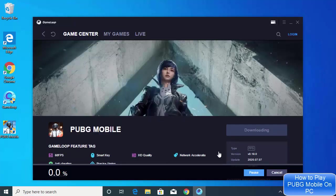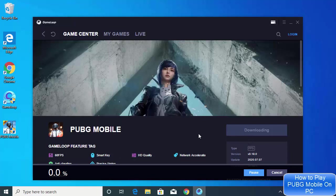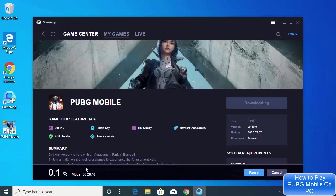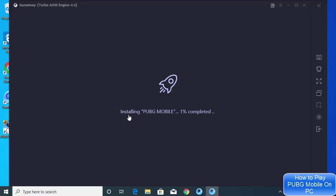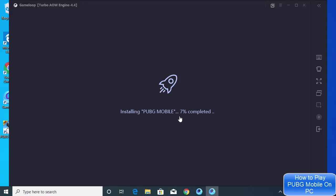Now I can see that this PUBG Mobile game is downloading and I will be able to see the process here for the download. Now the PUBG Mobile is downloaded and the installation process is going on. You can see it's installing, so I will wait for the installation to complete.